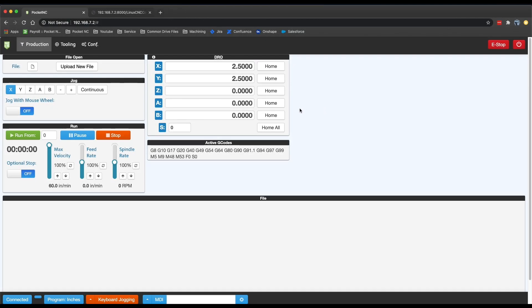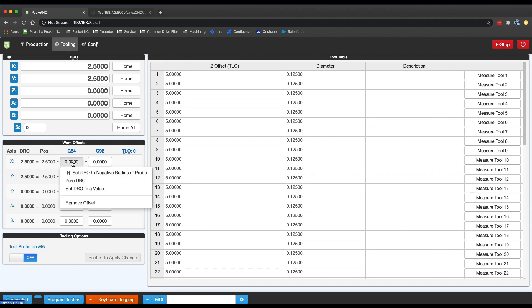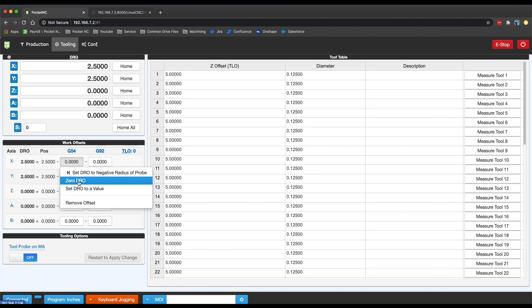Now when there's any offset active for an axis, the G-code affiliated with that offset will show up next to the DRO line for that axis. For instance, if I go to the tooling page in the Work Offsets section and set a negative 2.5 offset for the X-axis in the G54 column by zeroing the DRO, G54 will show up next to the X-axis DRO letting me know that an offset is active.